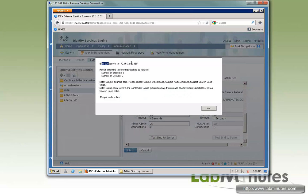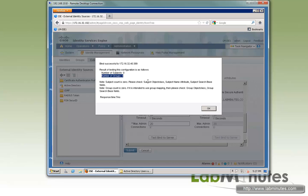And now we have a successful bind with the number of subjects and number of groups to be zero. And that's because we have not configured search base as specified right here.